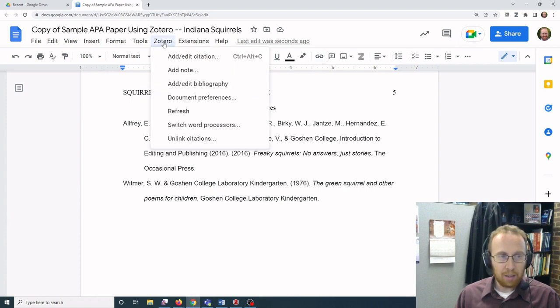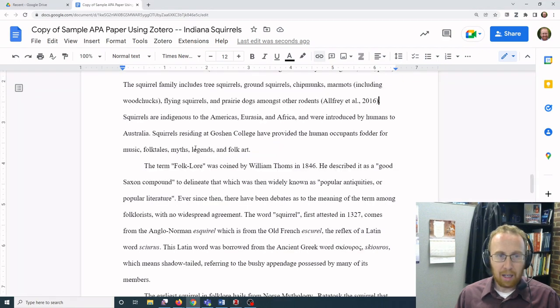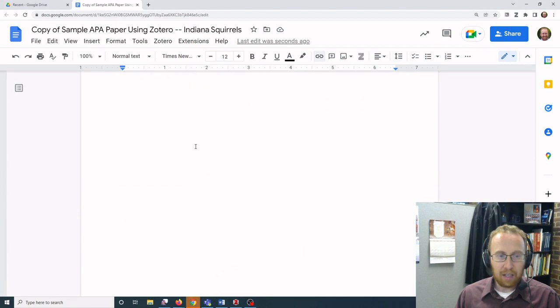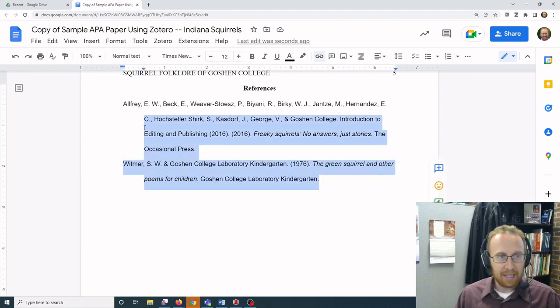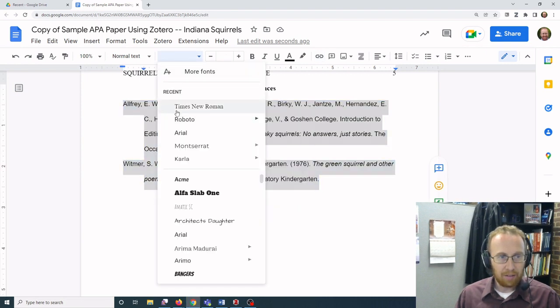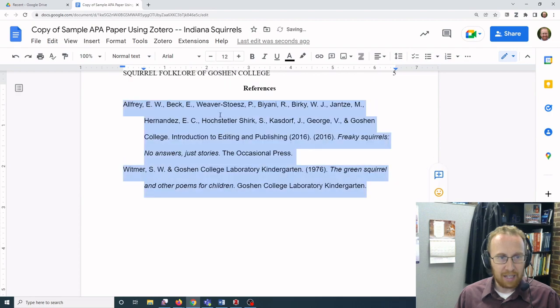And then once again you'll need to update the font and font size.